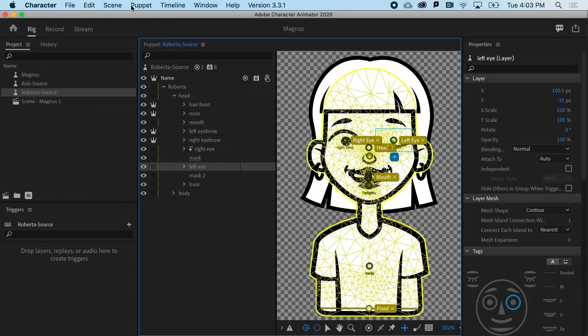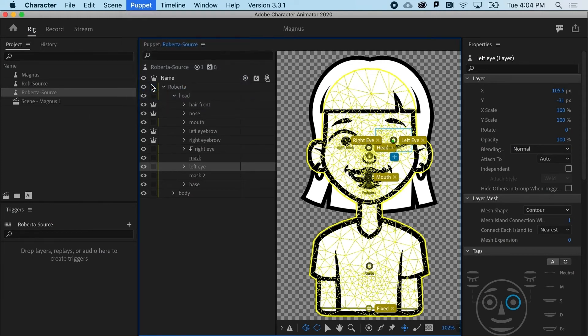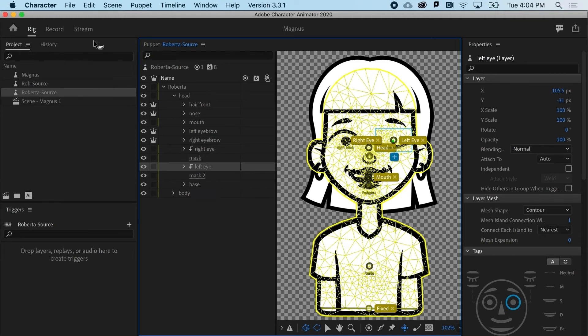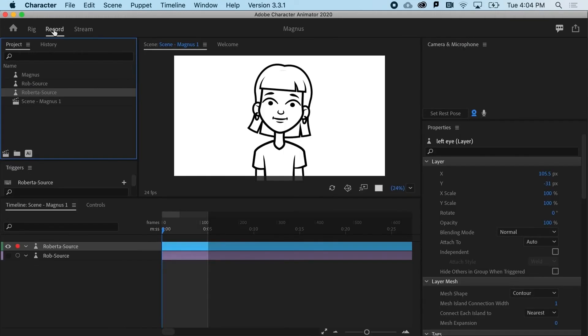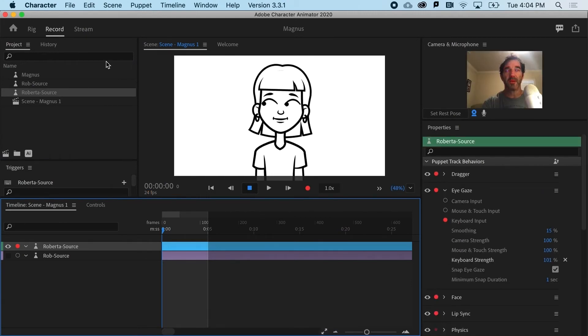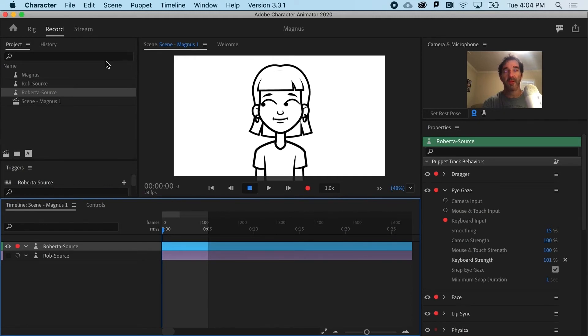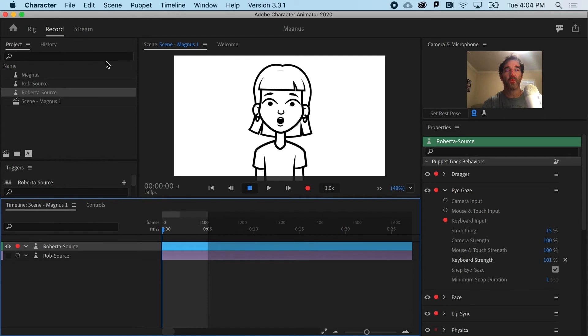And I'll do the same thing to the left eye. I'm going to Puppet, Create Clipping Mask. And that's going to project or sort of mask inside this area. Very exciting. So now when I go to record, if I hit the left and right button, notice how her eyes are constrained inside that mask area, which is exactly what I want.